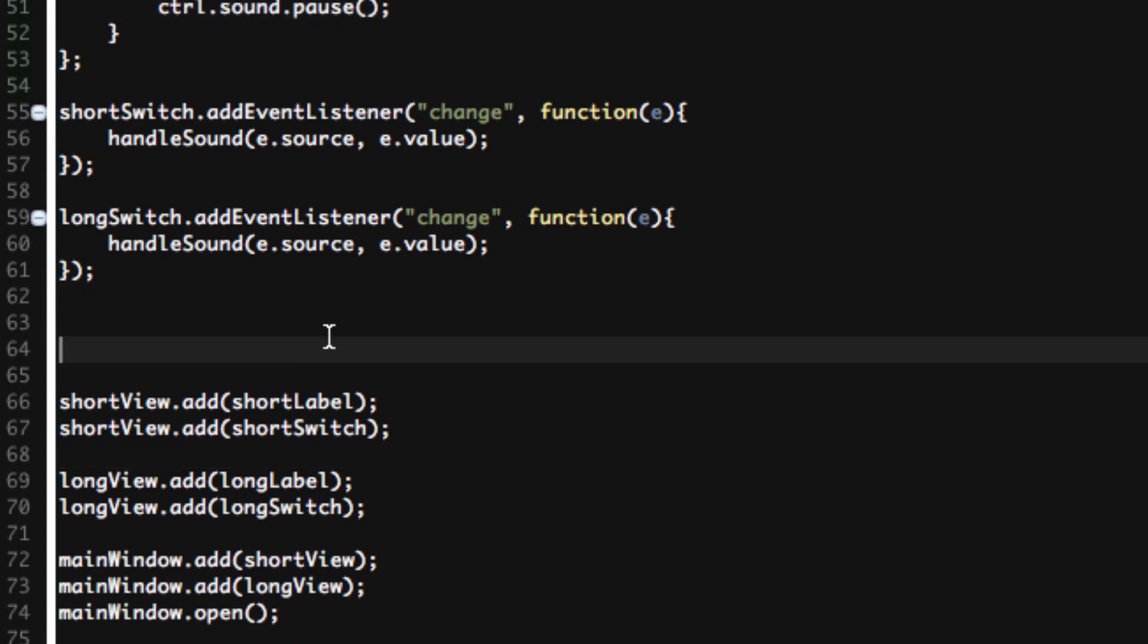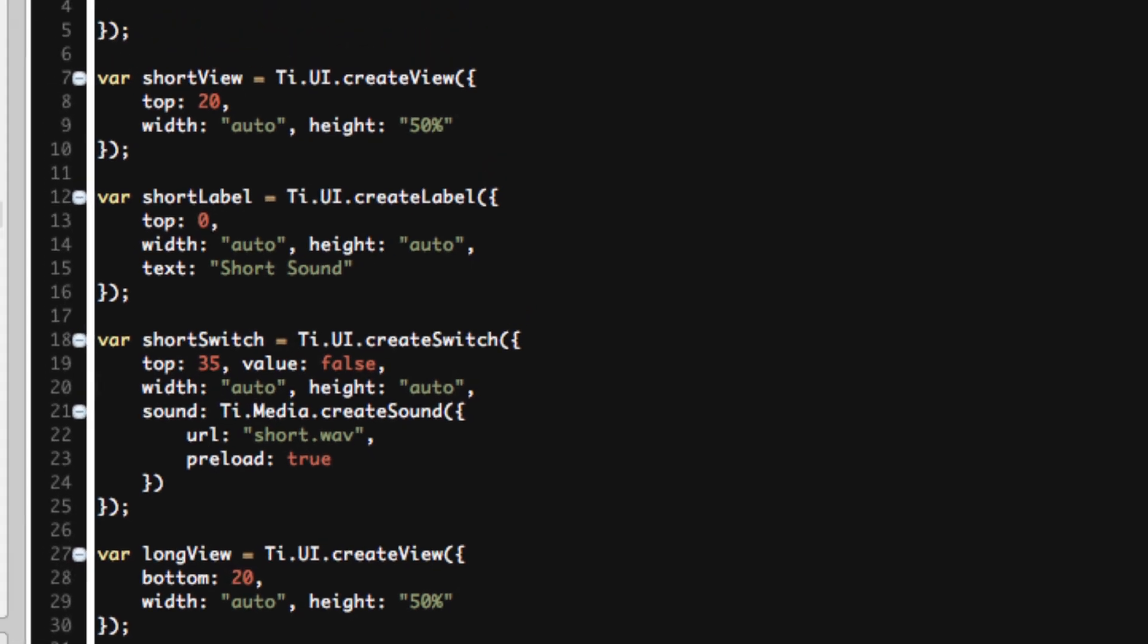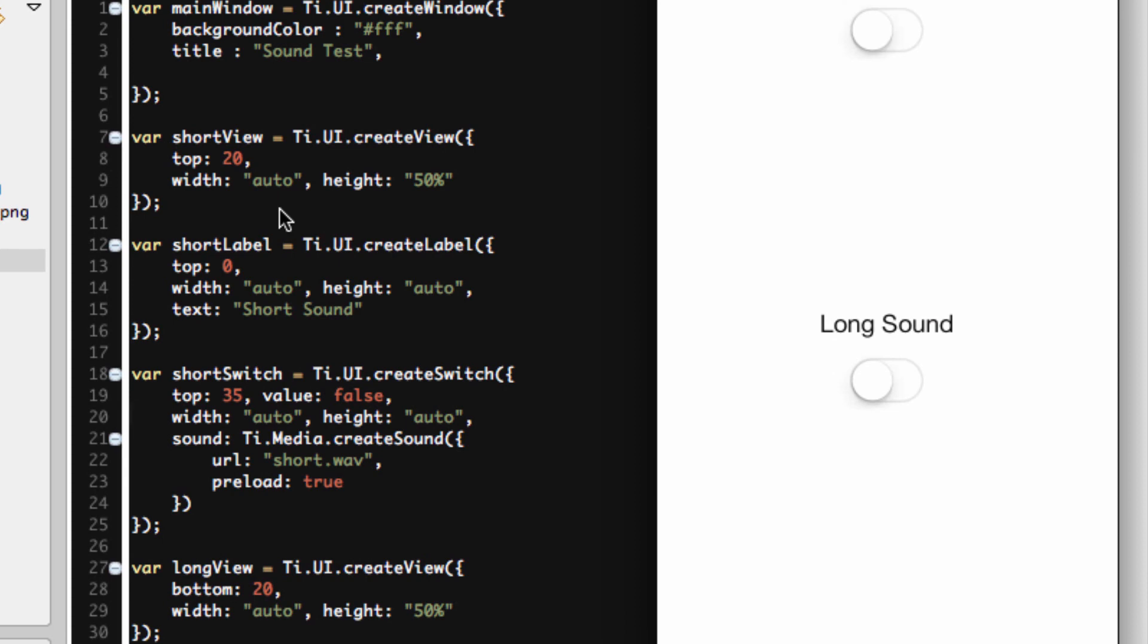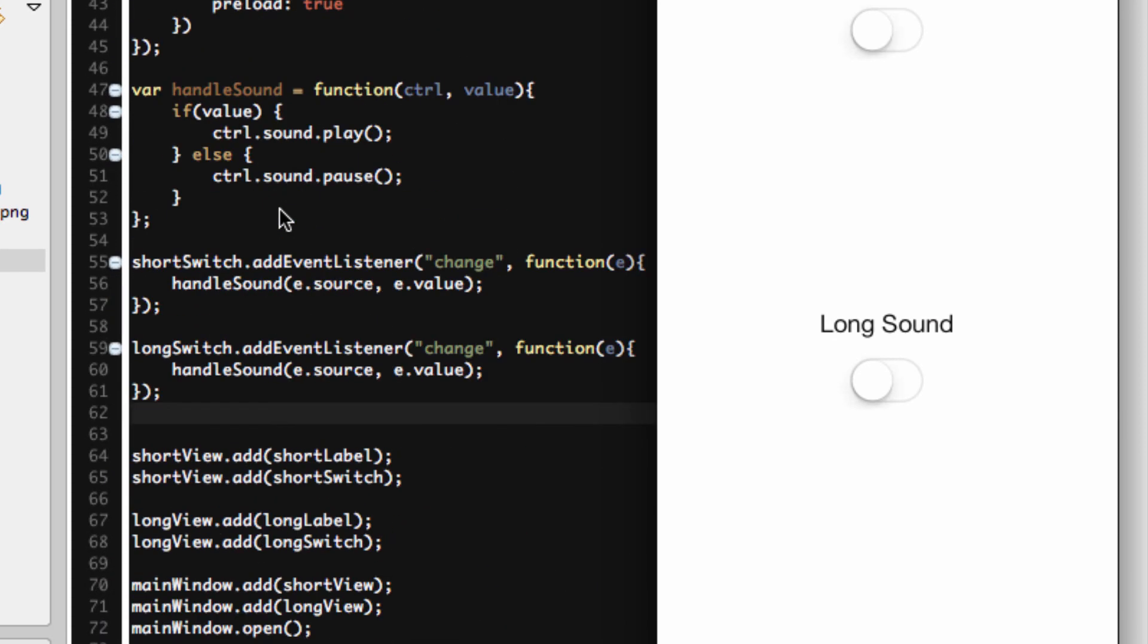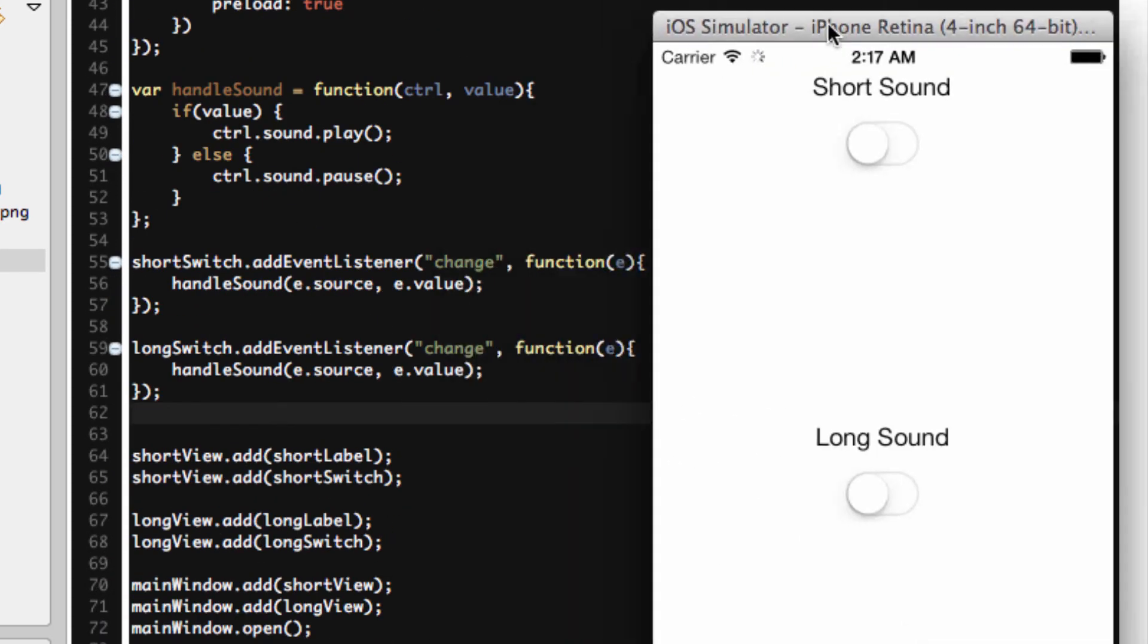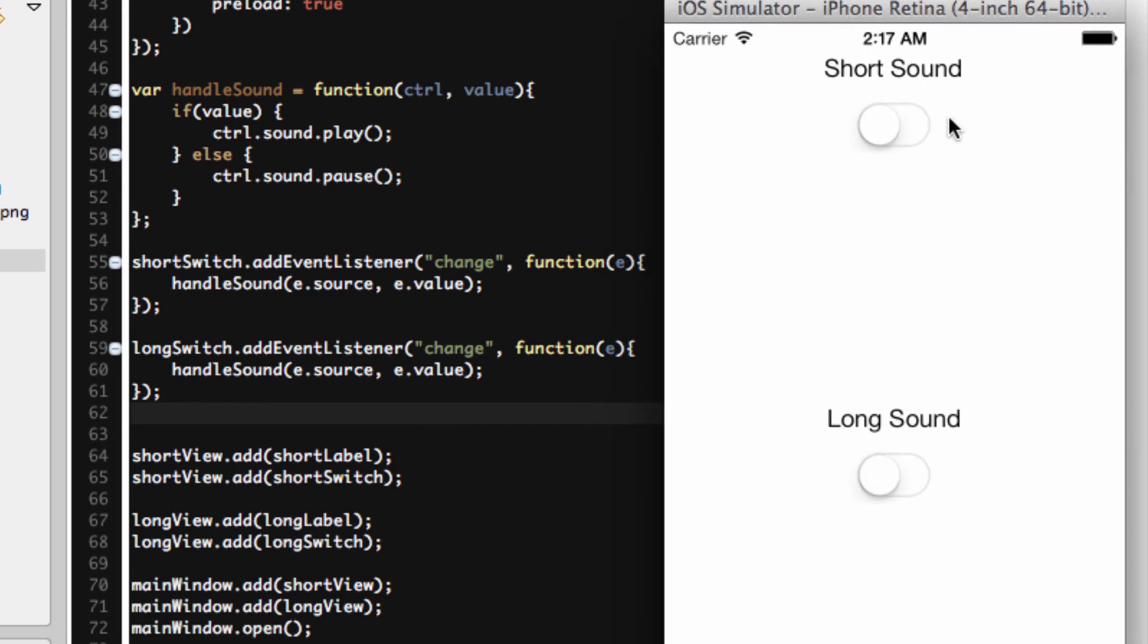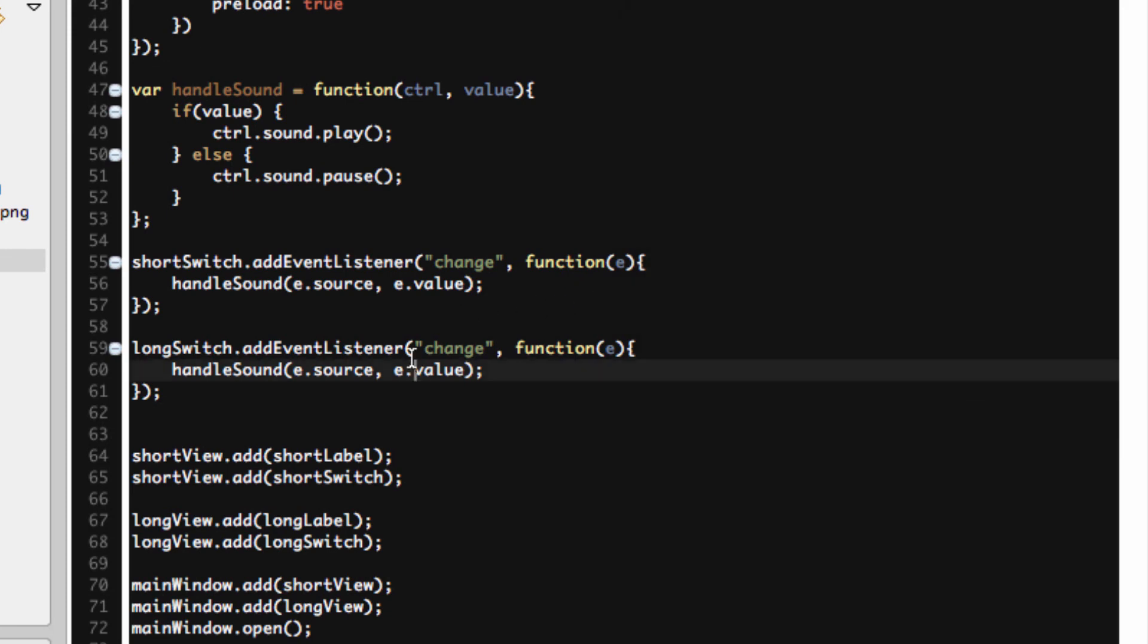So now we have a shortView, we have a longView, we have our event listeners. We've added them and we're going to open. Here's a rule of thumb. Whenever you write something long and complex like this, if it goes right the first time, chances are you screwed up. So let's come down here so you can see how this works. So right now we have two lovely little switches right here. Short sound and long sound. What happens if I press on this toggle, the short sound here? Hey, we get a sound that plays. What happens if I turn it off? The sound stops. What happens if I turn it on? And off.